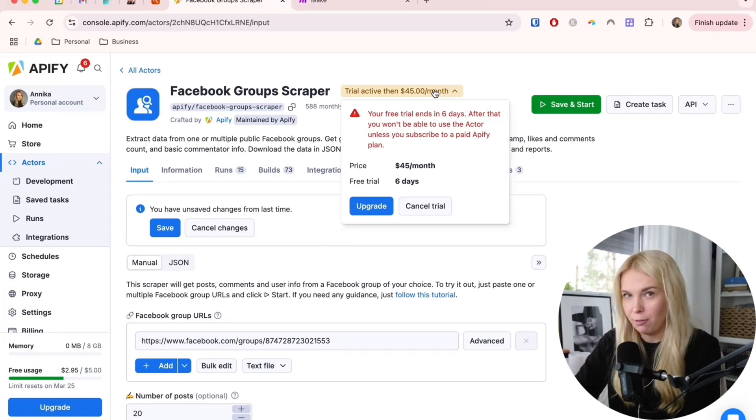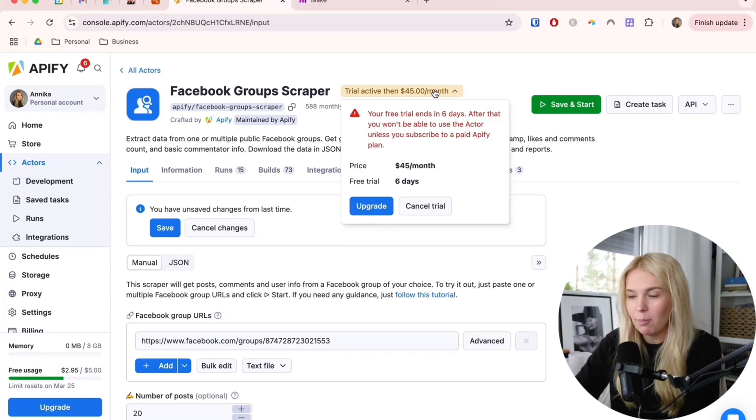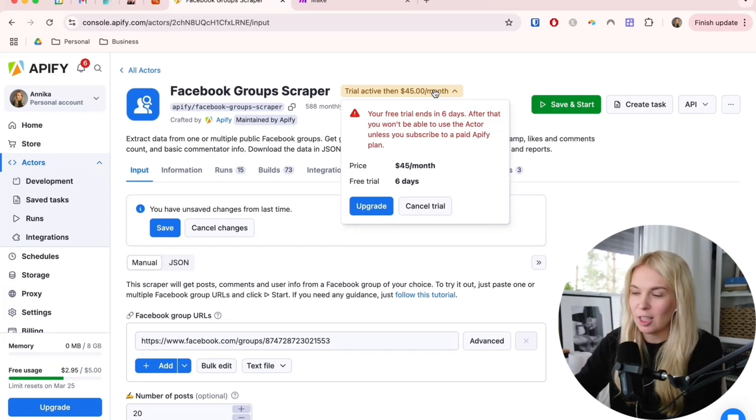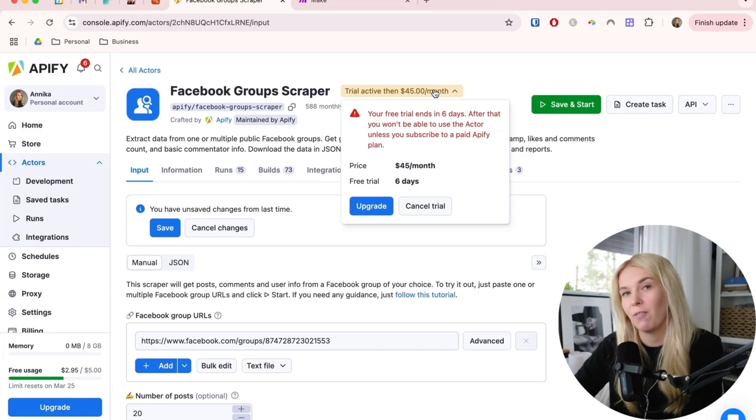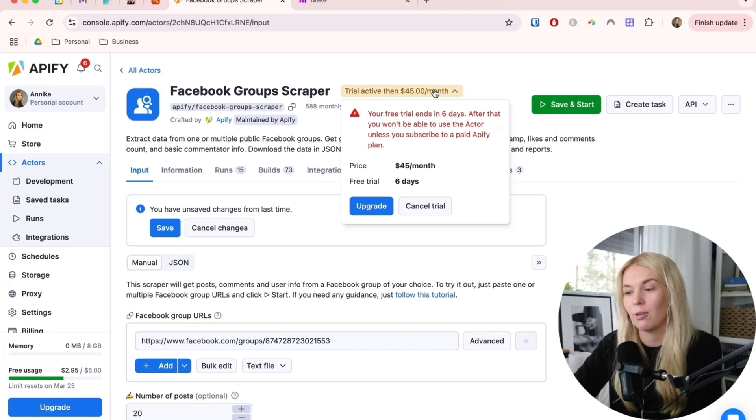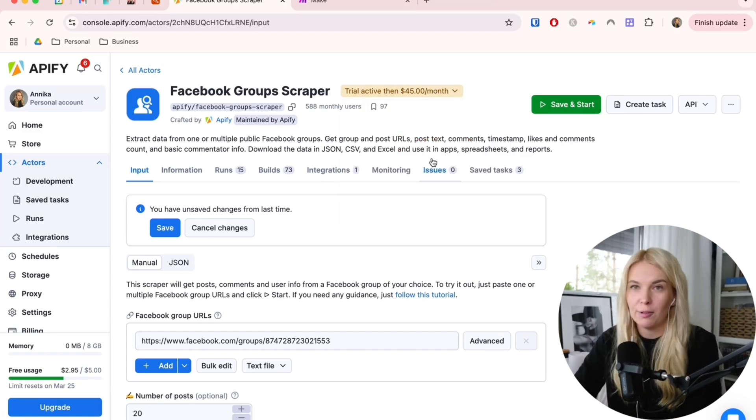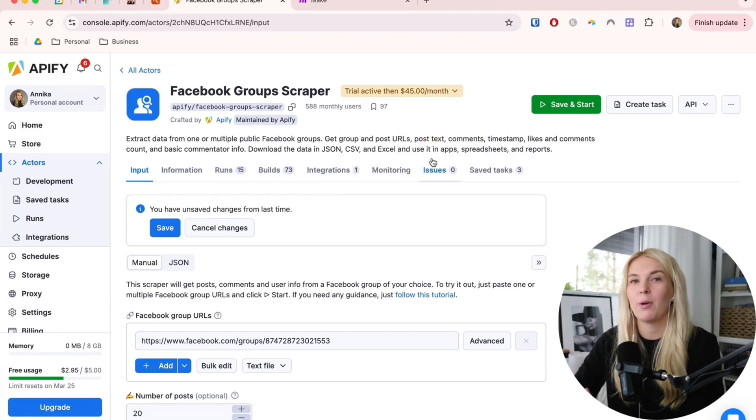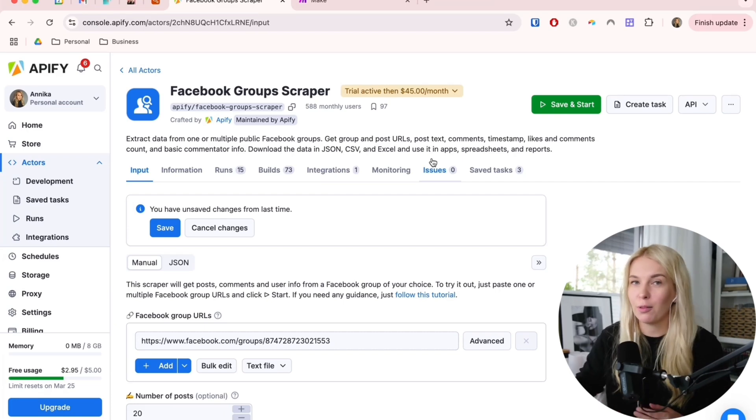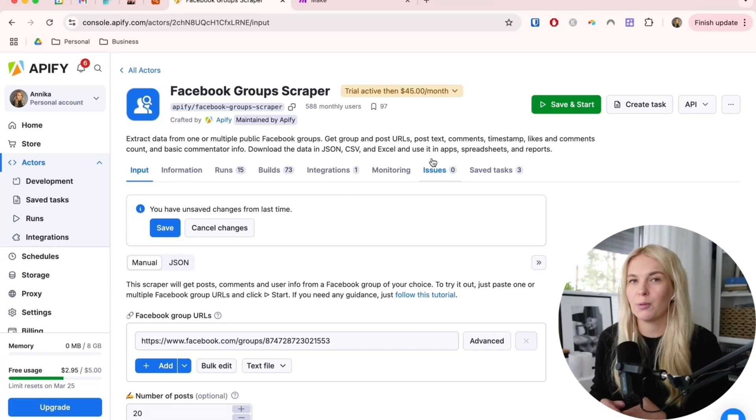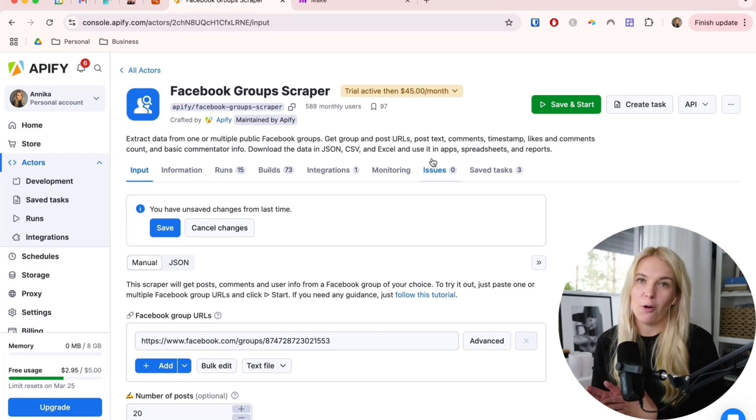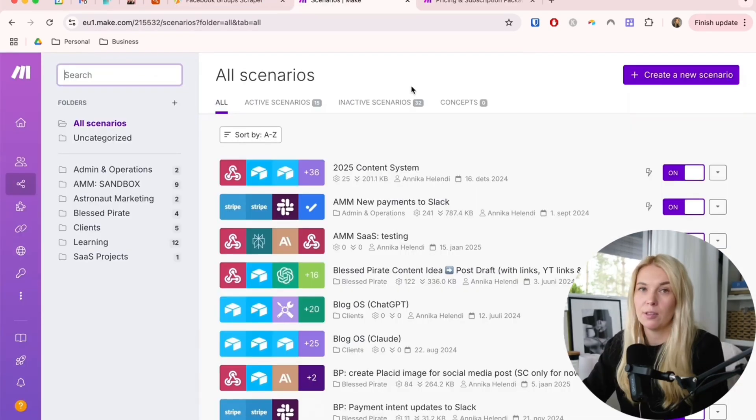What I forgot to mention is that you can use a seven-day trial with this scraper. You don't have to start paying for it right away, but you can just check it out how many leads it gets you and if it's worth it to continue. So now we have set up the scraper and we have set up a schedule to make it go through the Facebook posts twice a day.